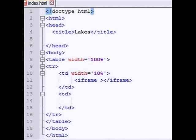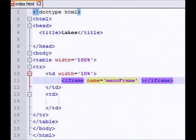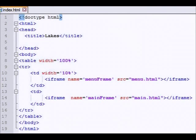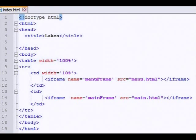And the iframe is going to be named menu frame. I could have named it anything. The source is going to be menu.html. And the second one is going to be named, but this one I had to call it mainframe with a capital F. That was important. And the source will be main.html. So when it loads, it will begin by loading the main.html page.